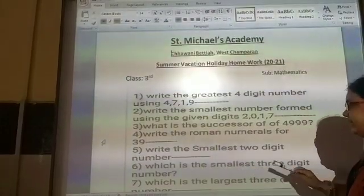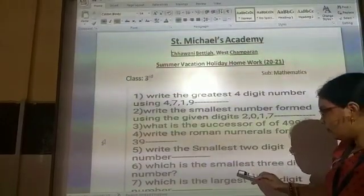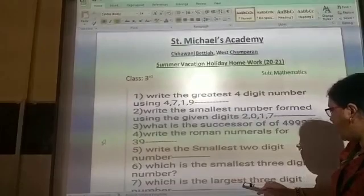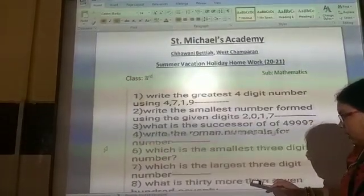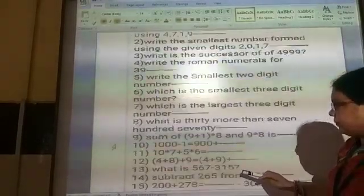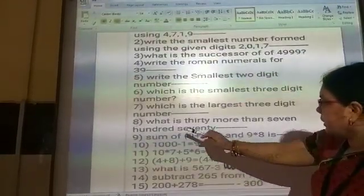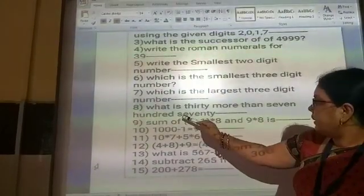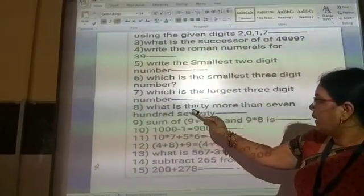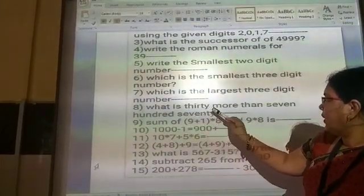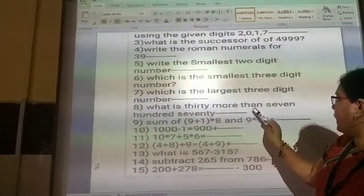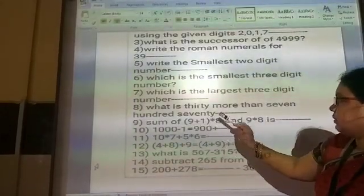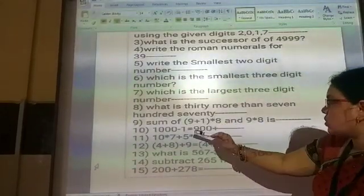Sixth question: which is the smallest 3-digit number? Seventh question: which is the largest 3-digit number? Eighth question: what is 30 more than 770?